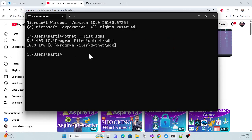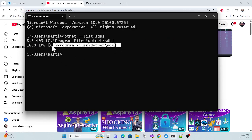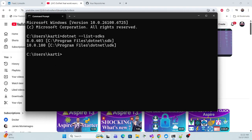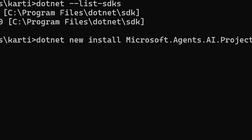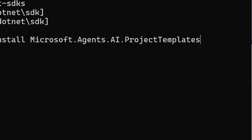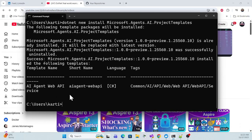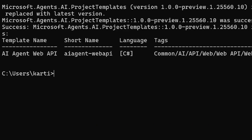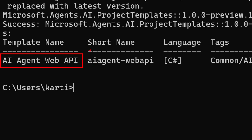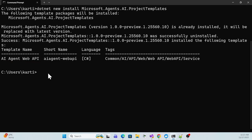You can install .NET 10 using Visual Studio or individually — that's up to you. Once you have .NET 10, you have to run the template install command, which is: 'dotnet new install Microsoft.Agent.AI.ProjectTemplate'. Once you hit Enter it will install this pre-release template. You can then create an app using the short name via the CLI, but I'll show you in Visual Studio.